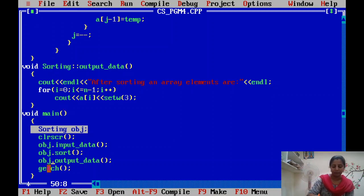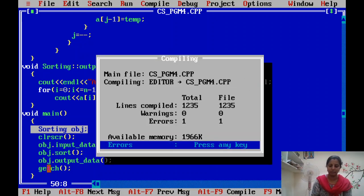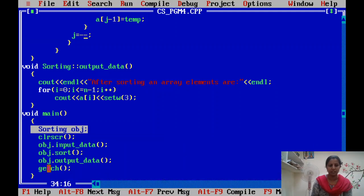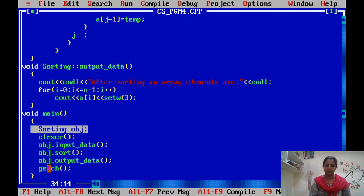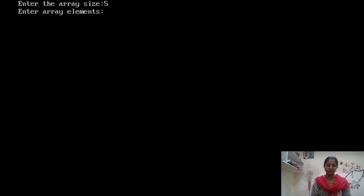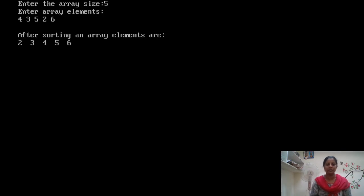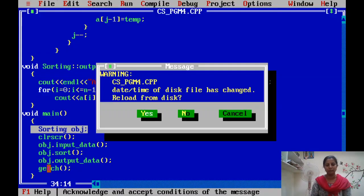Let's execute the program. Press F2 to save, then Alt F9, then Control F9. Give array size 5 and enter 5 elements in unsorted order — for example: 4, 3, 5, 2, 6. We get the output sorted in ascending order. Remember: for the sorting program, do not give elements that are already sorted.